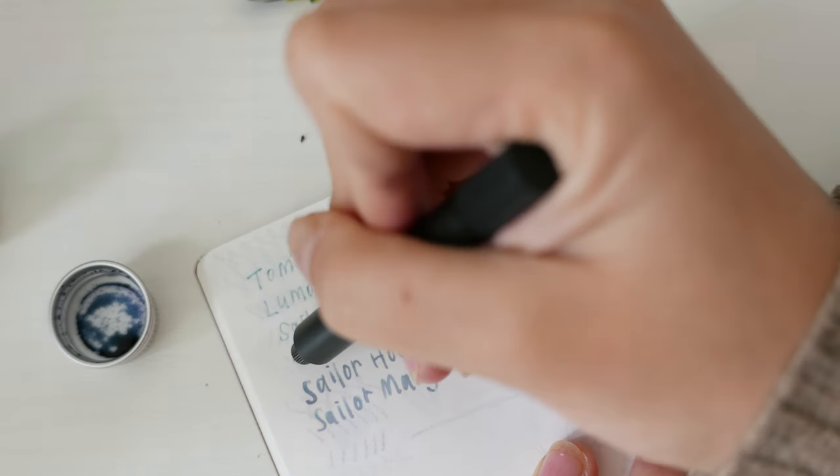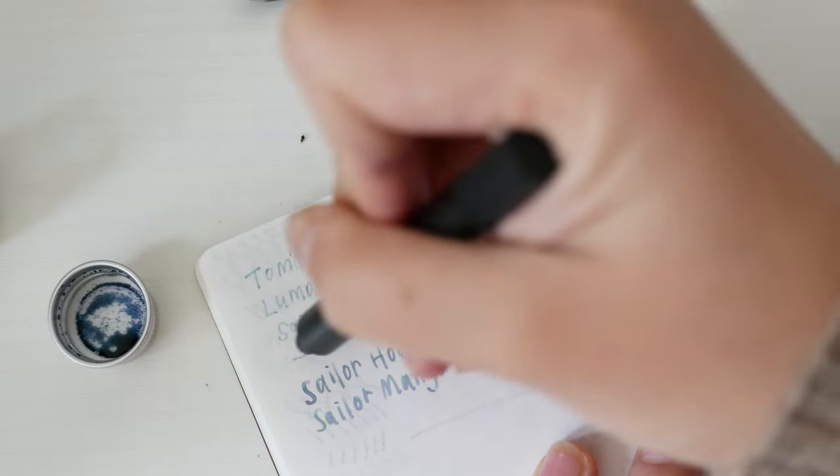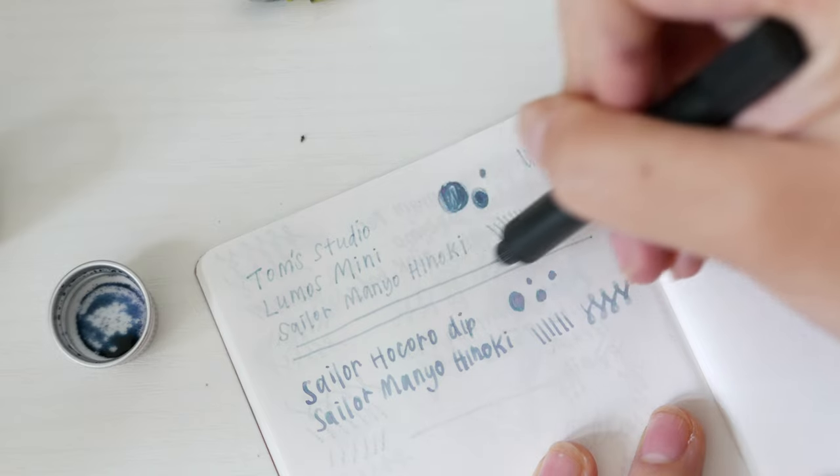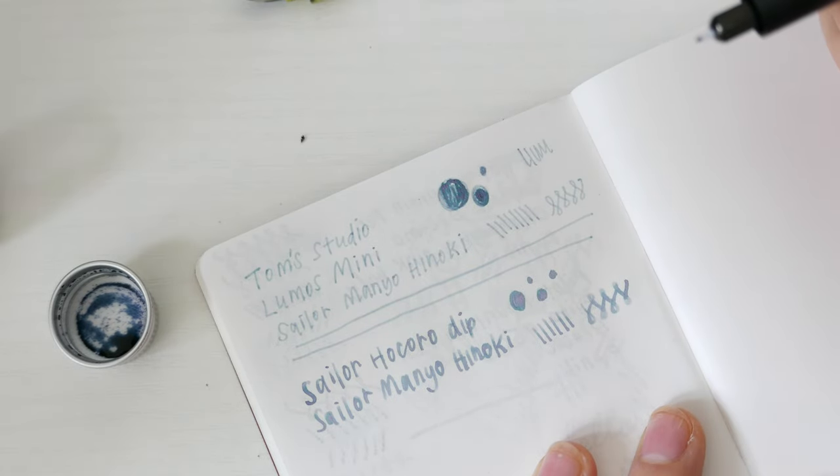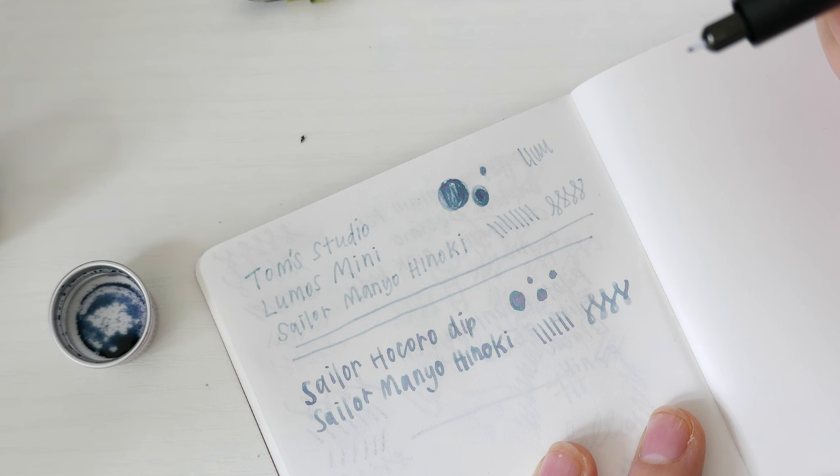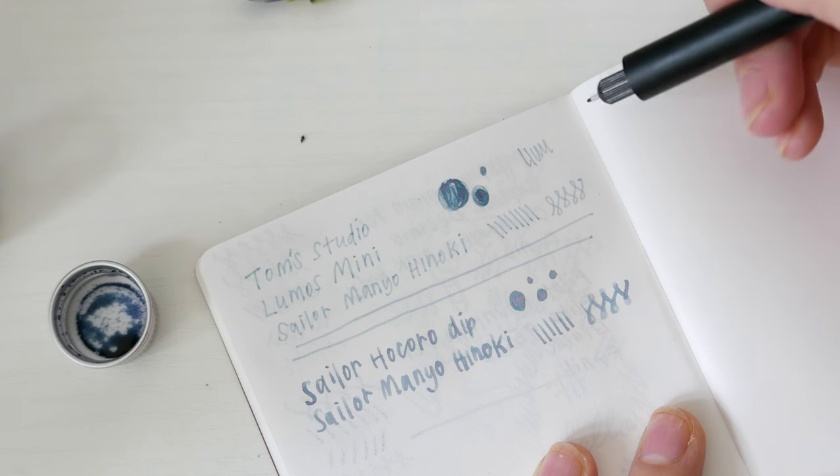The pens are used for different purposes and I like that the Lumos fills a new niche that didn't exist before. It's a game changer to have a felt liner that can be filled with any of my fountain pen inks.